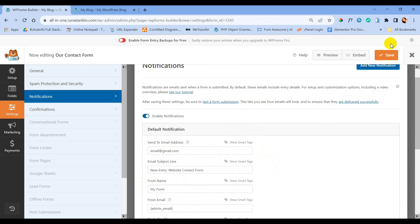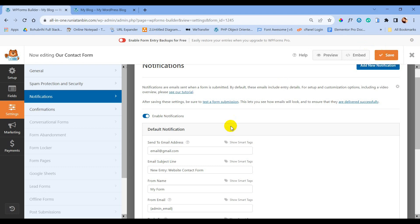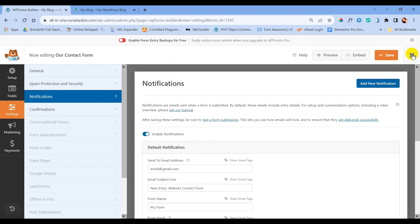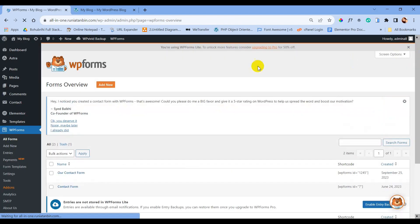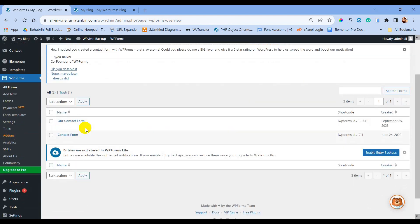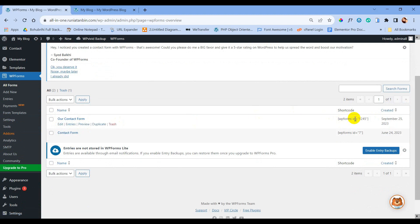Now we have to save the form again. This is our contact form and this is the shortcode for it — we are going to use this shortcode to embed the form on a page.